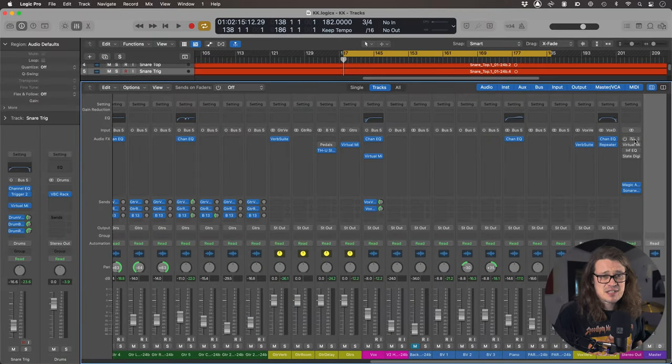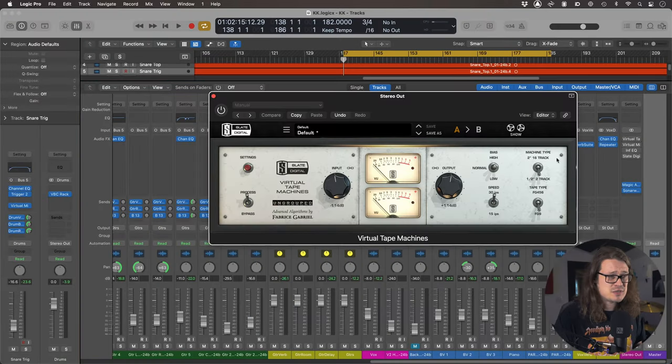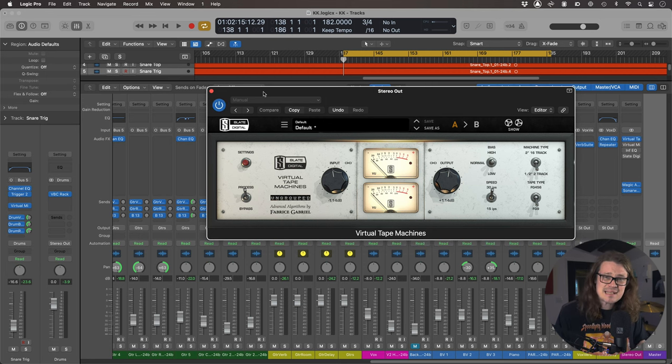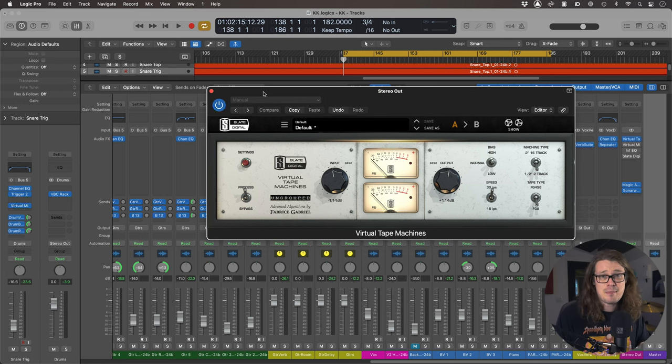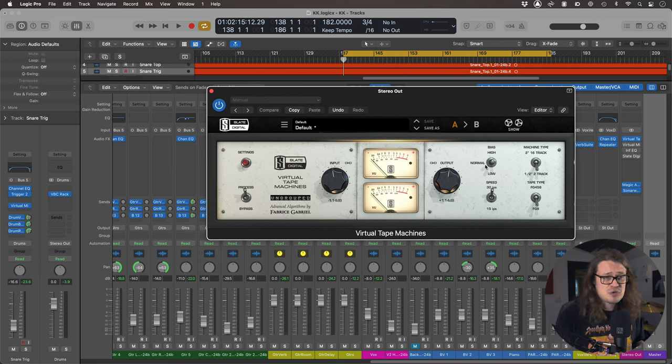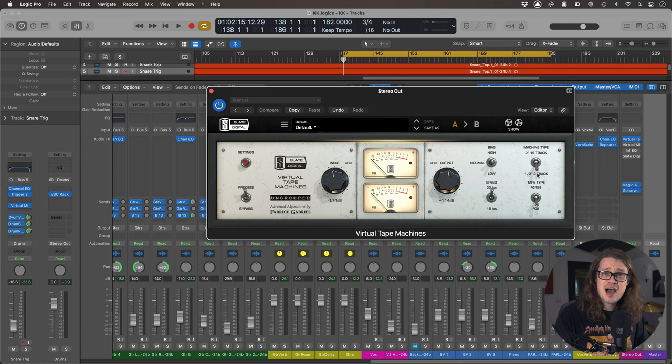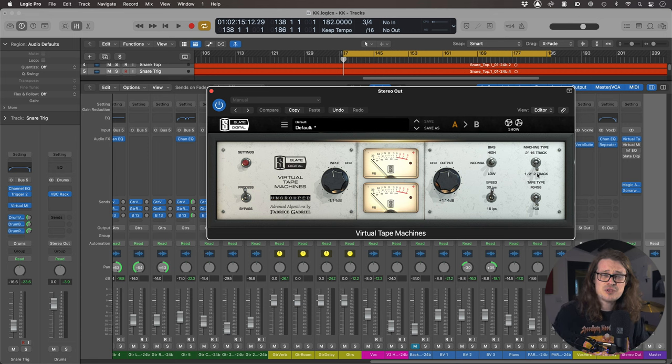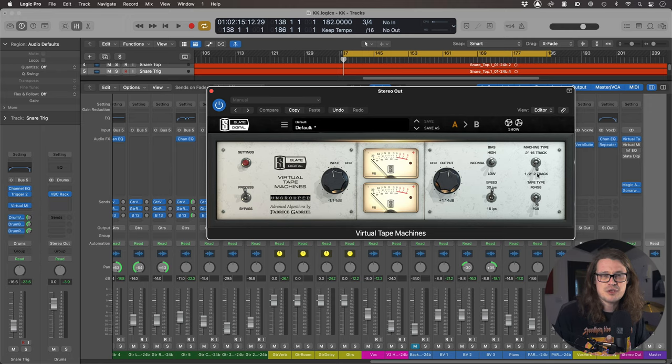So first off let's go to Virtual Tape Machine. Now if I turn this on I'm not doing a massive amount with this. The needle is moving a fair amount but I'm not adding too much. I like to go to normal bias 30 inch per second and then on the half inch two track machine. So this is kind of the mastering machine.